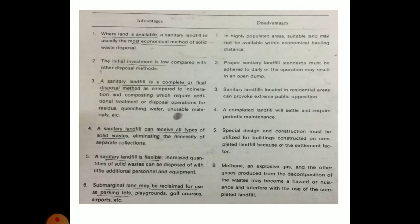The main advantages of a landfill are: it is constructed where land is available, the initial investment is very low, it receives all types of solid waste so no segregation is required, and the landfill area can be reclaimed for use as parking areas, playgrounds, etc. The main disadvantages are: in highly populated areas this method is not suitable because land area may be very limited, and it requires periodic maintenance.